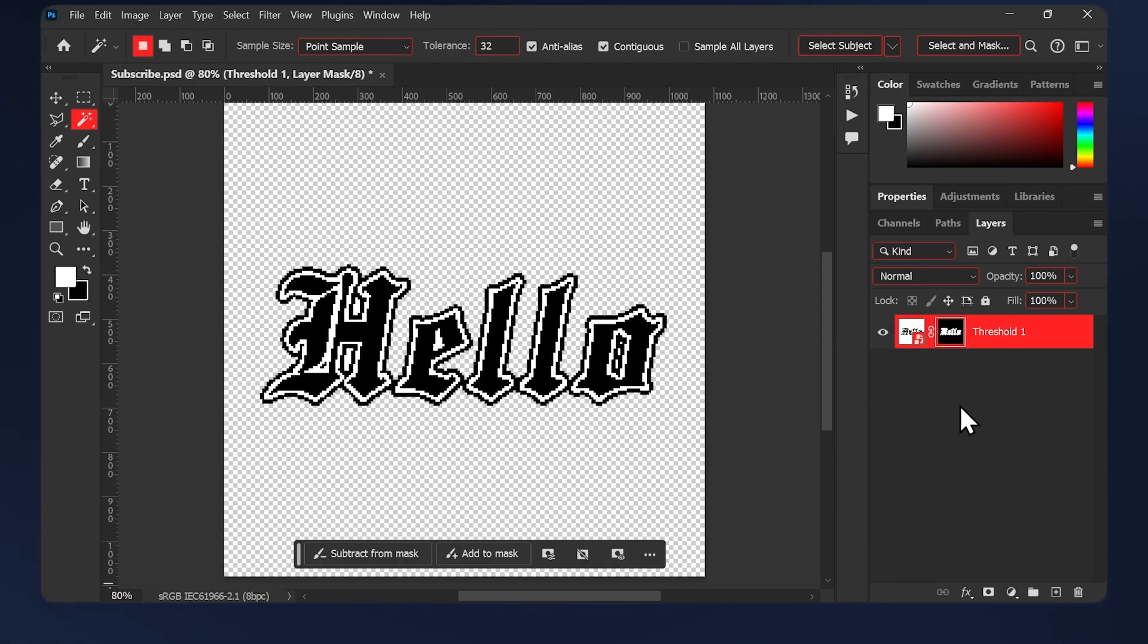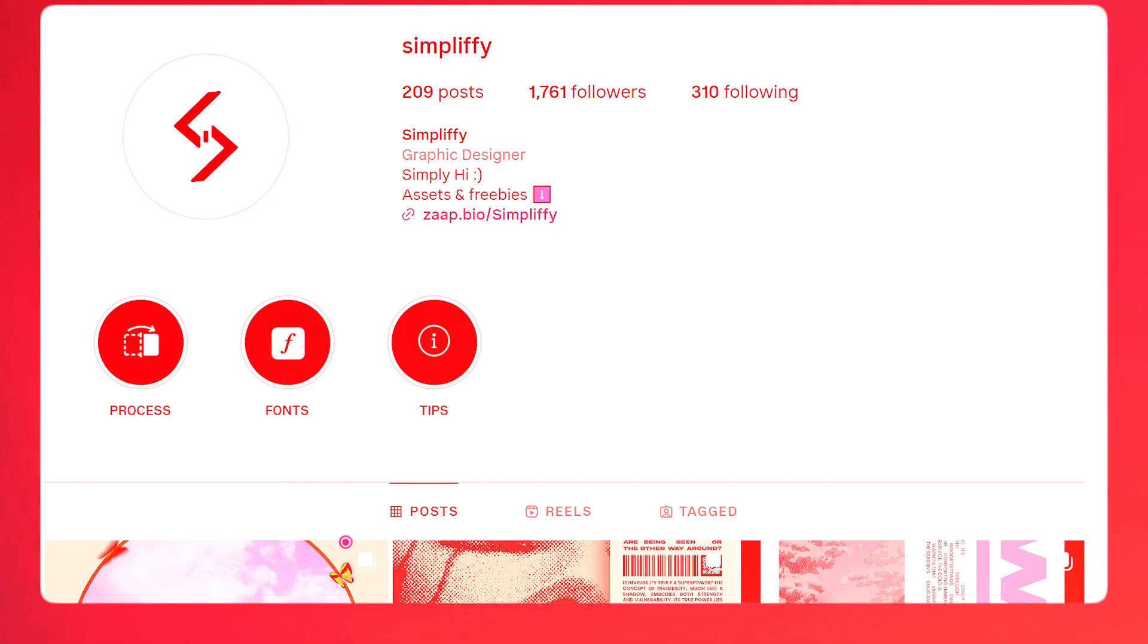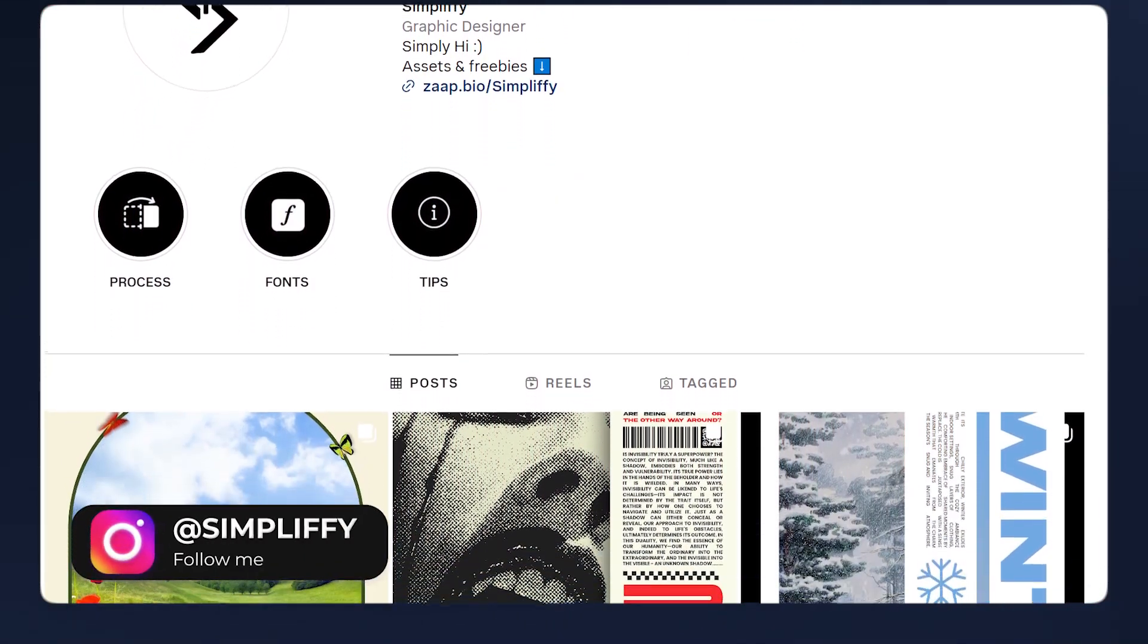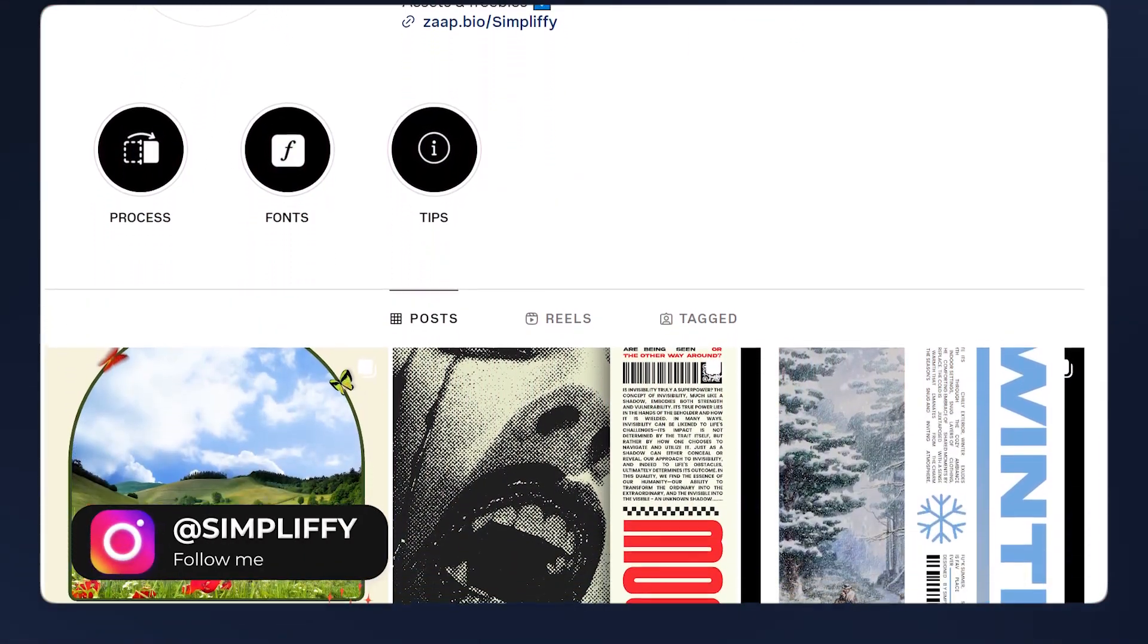Or you can just use my free action for this effect. It will solve the problem for you. You can find the link in the description below. And that's it! Make sure to follow me on Instagram, and I'll see you in the next one.